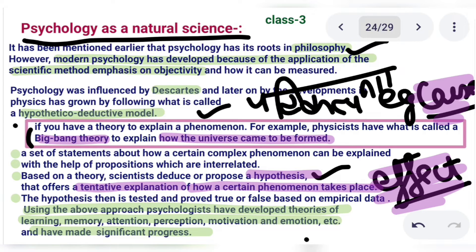Then the hypothesis is tested and proved true or false based on empirical data. You made the hypothesis, and now you test it to see whether what you thought was true or false. This is the hypothetical-deductive model. Using this approach, psychologists have developed theories of learning, memory, attention, perception, motivation, and emotion — all the theories we study in psychology — and have made significant progress.